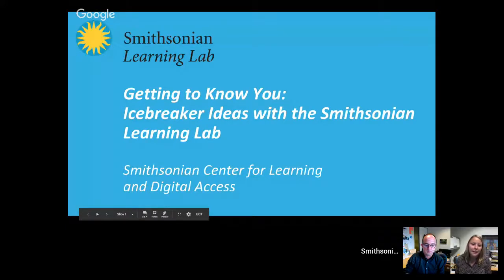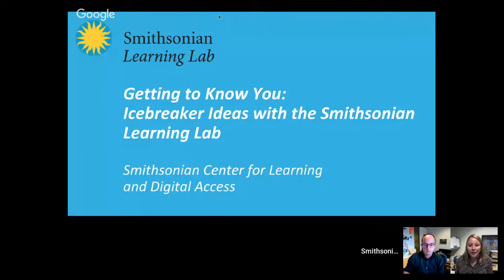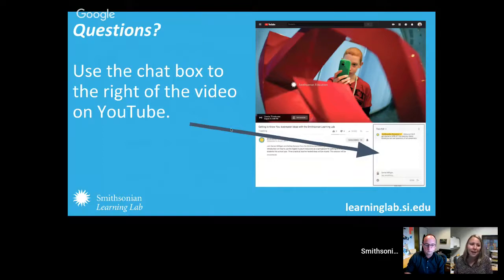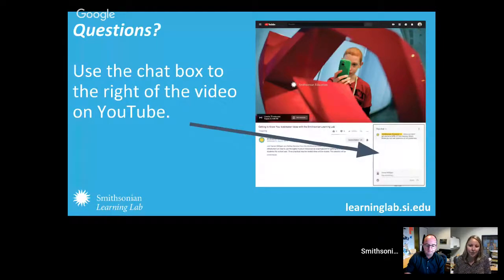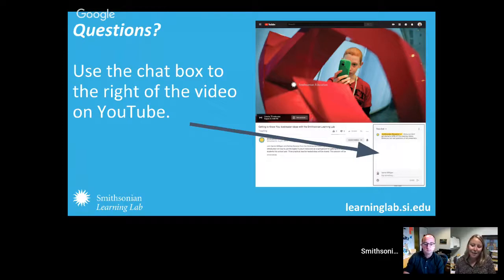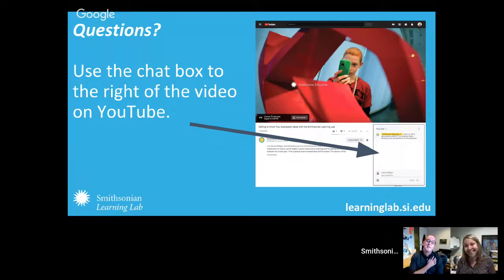As you're participating and watching either the live session on YouTube, you can ask questions throughout — this is certainly a conversation. If you're new to Google Hangouts, just use the chat box to the right of the video. Throughout the session I'll be taking a peek at questions, comments, or maybe icebreaker ideas you want to share with us too.